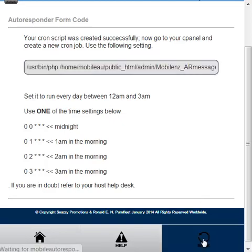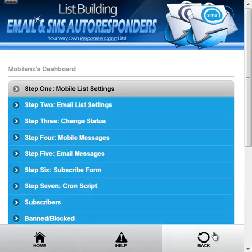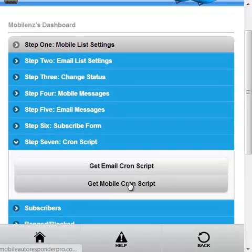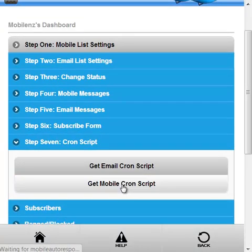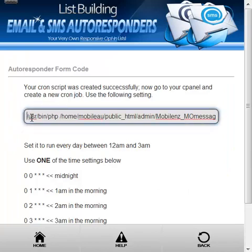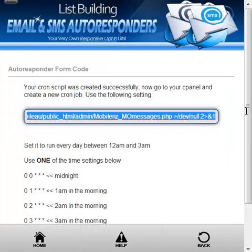Before we go in there, let's go back and create the cron script for the mobile, so that's done, and then we'll just copy that and we'll open up a notepad.